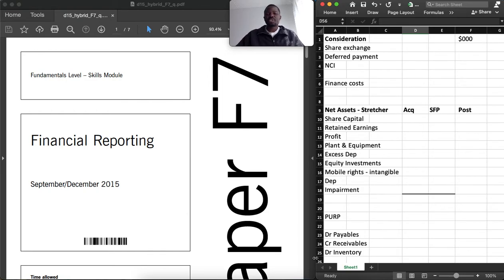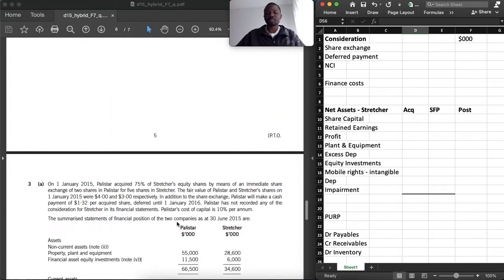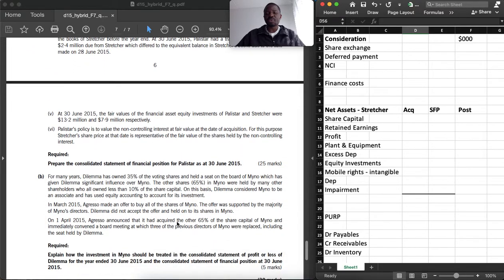Good day viewers. Today we are going to cover Financial Reporting (FR) from ACCA, September-December 2015. We are going to cover question number 3 from this question paper. I encourage you to download this question paper so that you will be able to follow along, and also read question number 3 in advance. Let's go to the required of question number 3 — we are going to answer this for 25 marks.